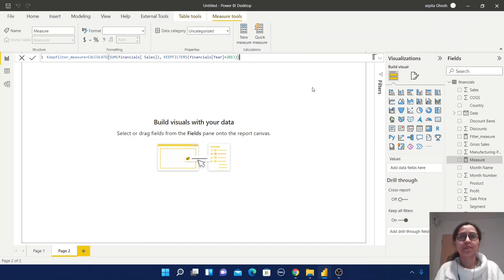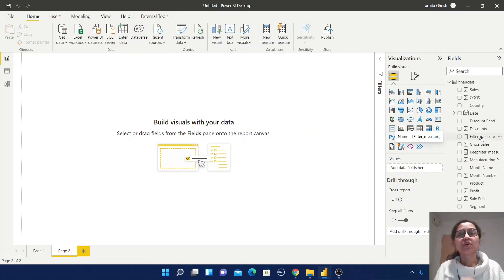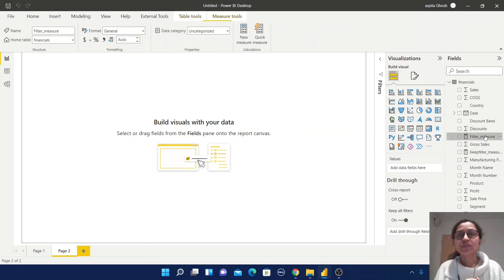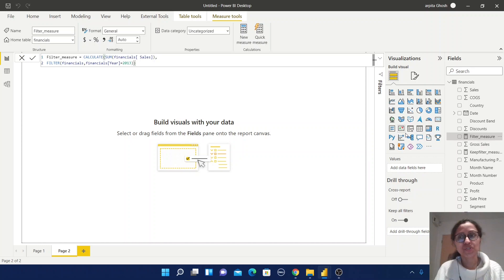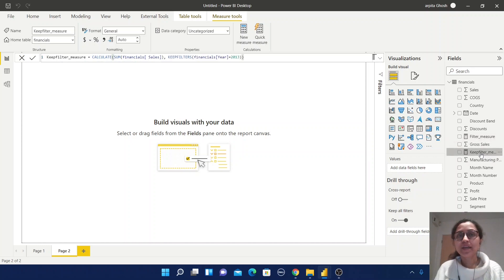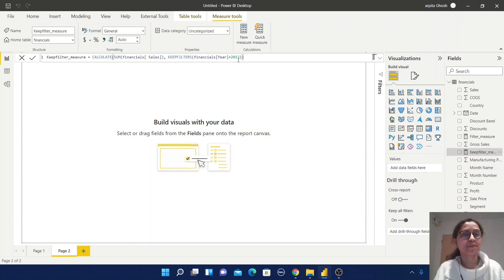Here you also need to pass the expression only. So I will write Year equal to 2013, then close the bracket. Now see the difference between these two measures: for the filter_measure we need to provide the table name then the filter expression, but for KEEPFILTERS you need to provide the filter expression only.